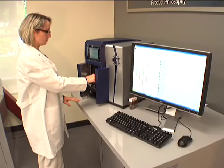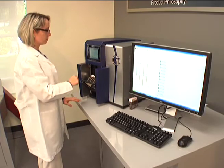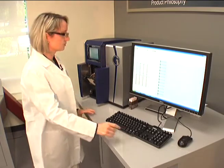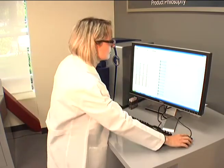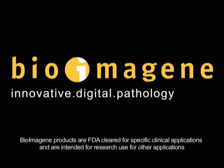By imaging them and putting them on a secure server, that pathologist can then view those slides and render diagnoses at any time, anywhere.